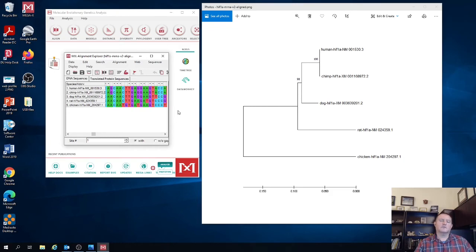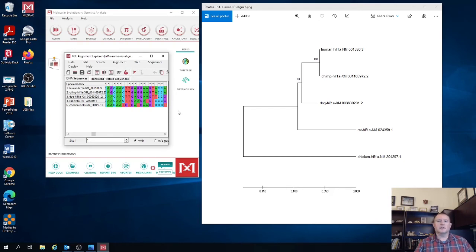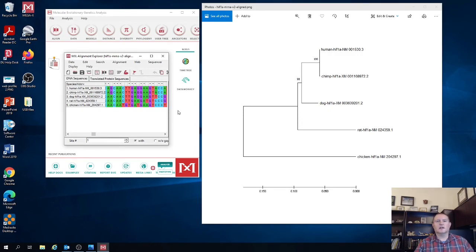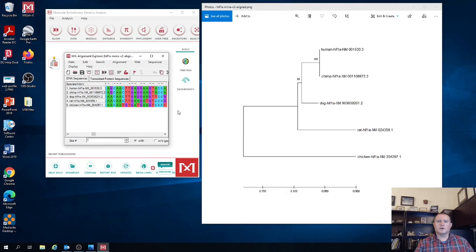And then we saved these trees in three different formats, one specific for MEGA, and then one as a image that you can import into Word documents or into PowerPoints, and then also a Newick-formatted tree that you can then bring into other programs so you can further edit the way that tree appears.